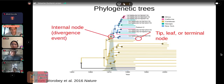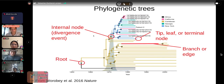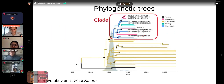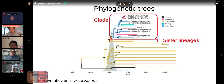Divergence events within the trees are known as internal nodes, representing divergence events given either genetic distance or time. These lines are known as branches — mathematically inclined papers may call them edges, but they're the same thing. This important internal node is known as the root, corresponding to the origin of this particular HIV outbreak. A group of closely related samples stemming from a single node is known as a clade or monophyletic group — these terms are synonymous. Whatever branches next to it is known as a sister lineage or sister taxon.